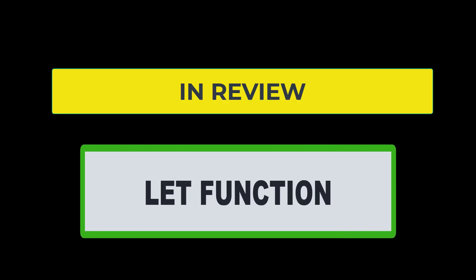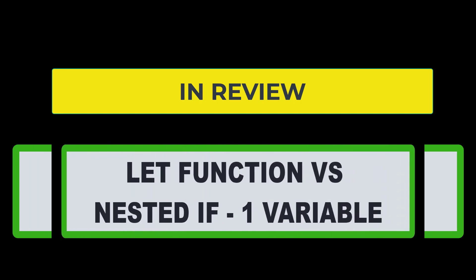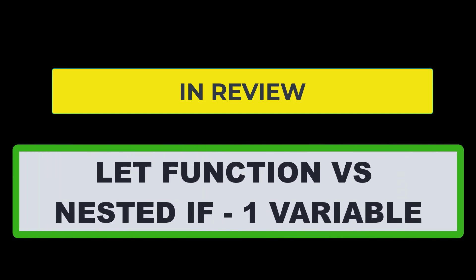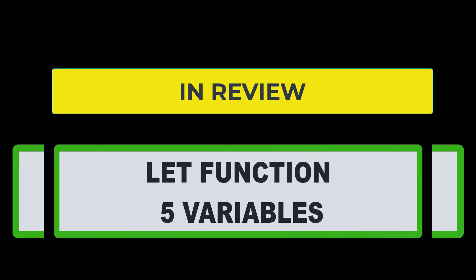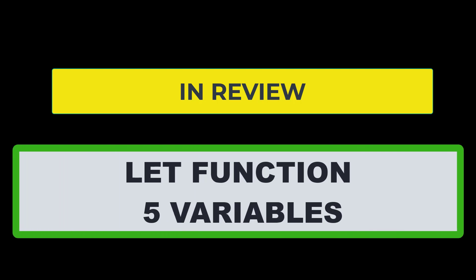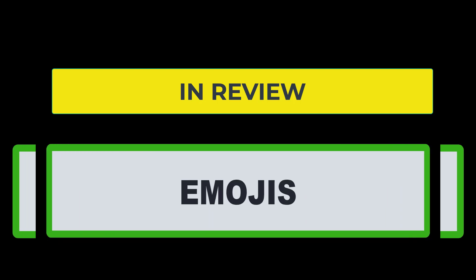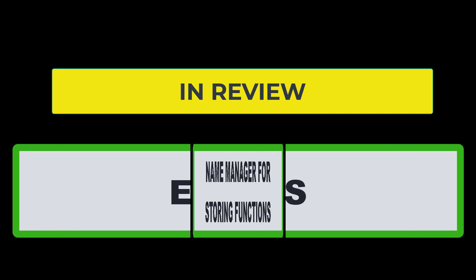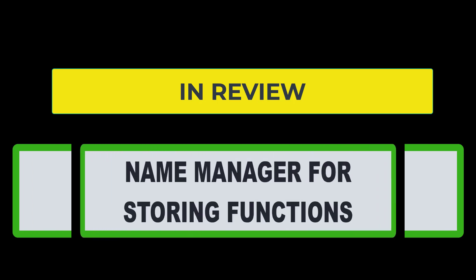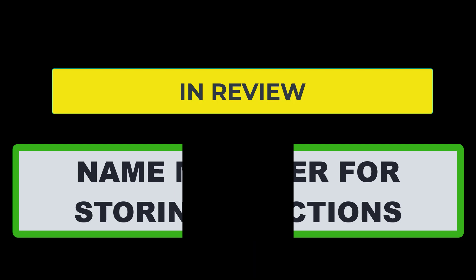So in review, we looked at the let function. We contrasted the let function with the nested if function using one variable. And then we looked at the let function using five variables. We also put in emojis instead of using the word good or bad. And then we went over the name manager on how to be able to use functions and call them out anywhere in the rest of your spreadsheet. Hopefully you learned a lot about the let function today.